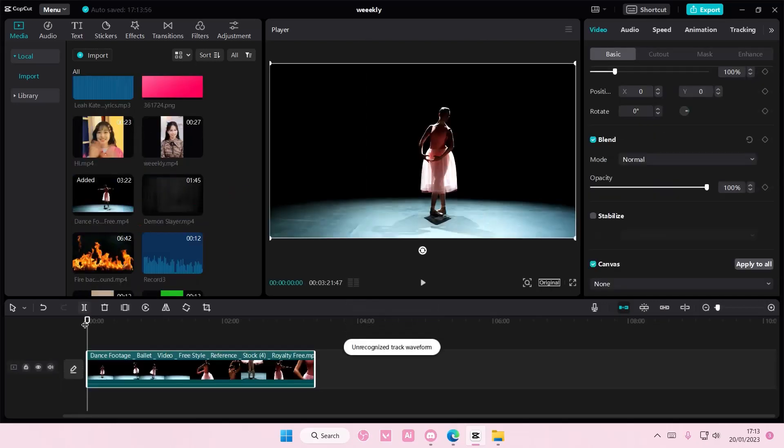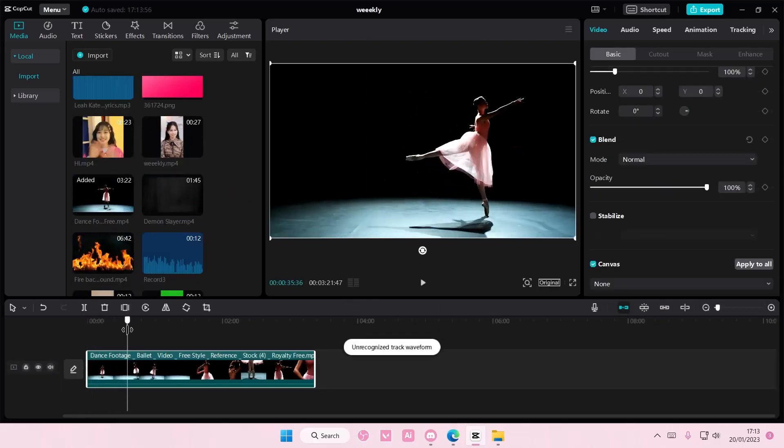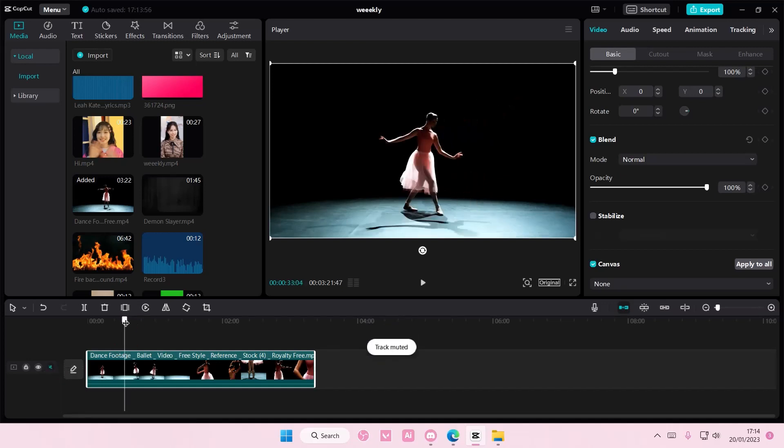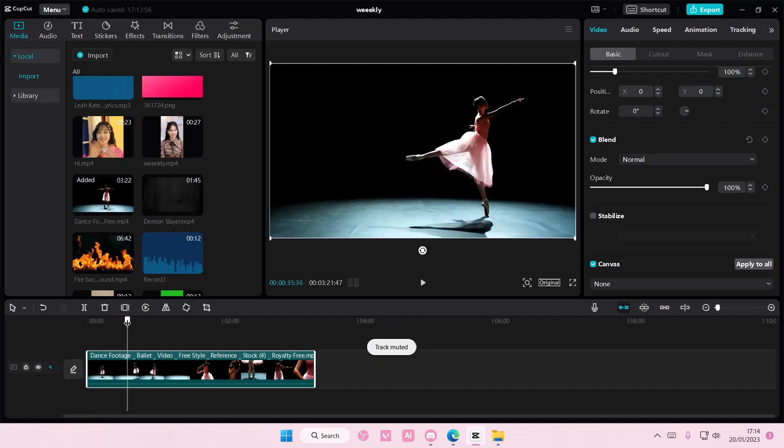Select your video and select the part where you want to freeze the frame. I'm just going to go here. Just drag the slider to the part where you want the frame to freeze.